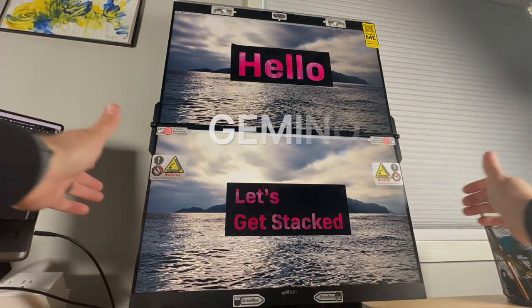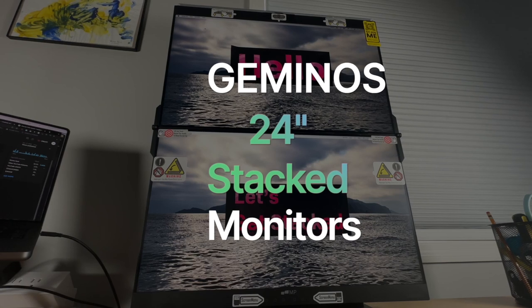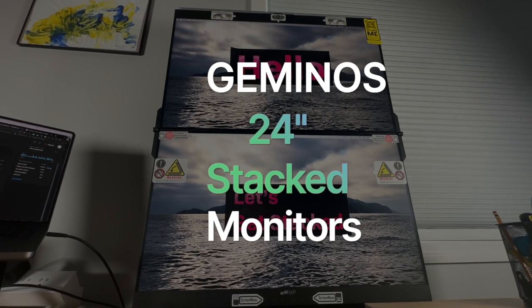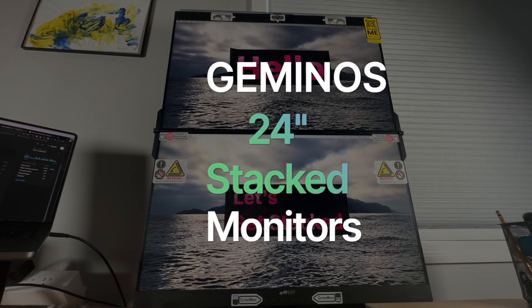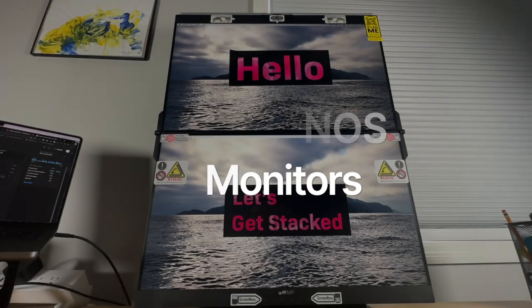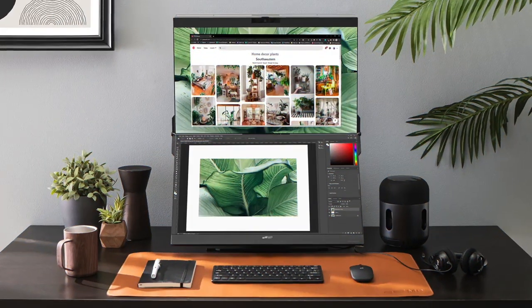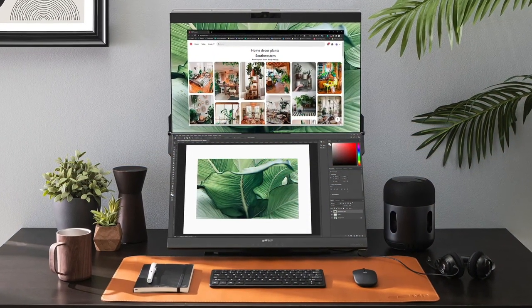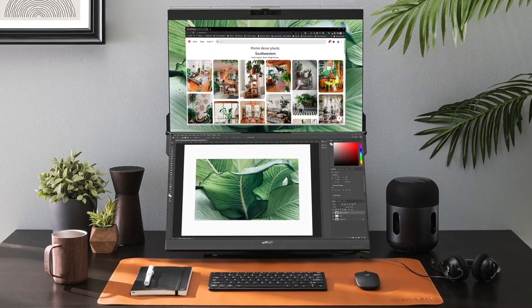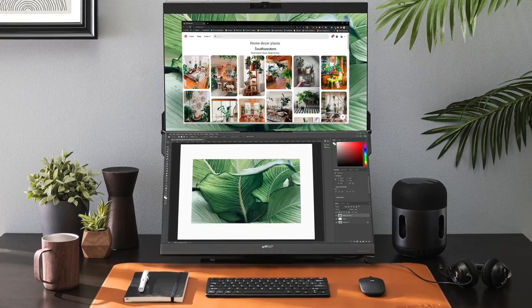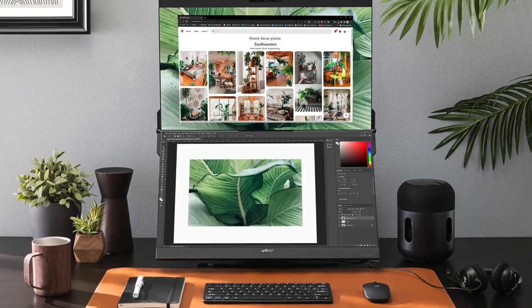What's going on everyone, this is Aaron from dad.o back with another review. Today I got something that's pretty cool and pretty unique - this is the Geminos 24-inch stack screen by Mobile Pixels. This goes against the more traditional side-by-side screen setup and stacks them in one cohesive product that's actually really cool.